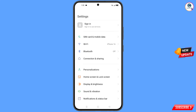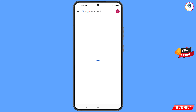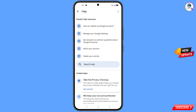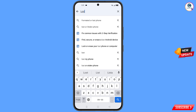Tap on settings, scroll down, tap on Google, and you will land on the Google settings page. At the top you will see a help icon — tap on it. You will land on the help page where in the middle you will see search help — tap on it. Type 'lost' and you will see the lost or stolen phone option appear — tap on it.